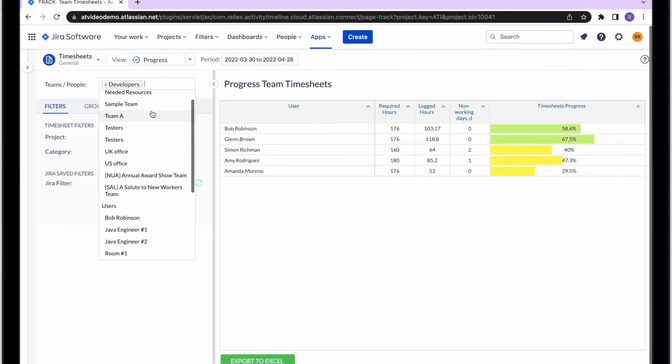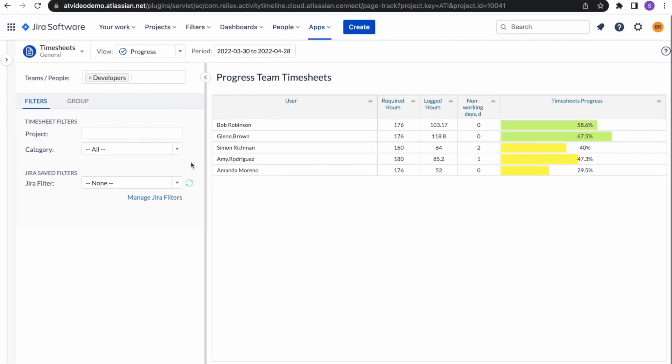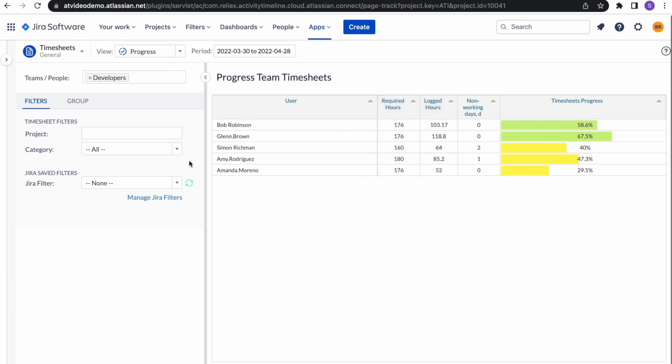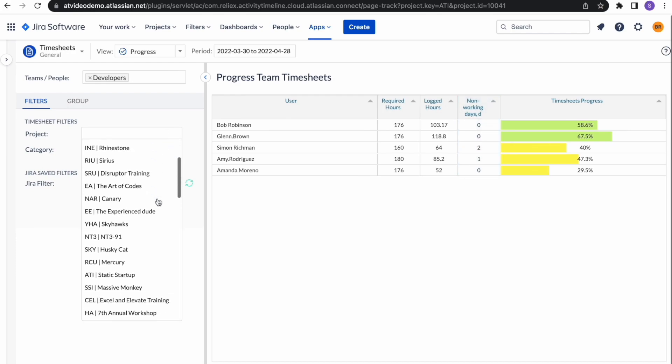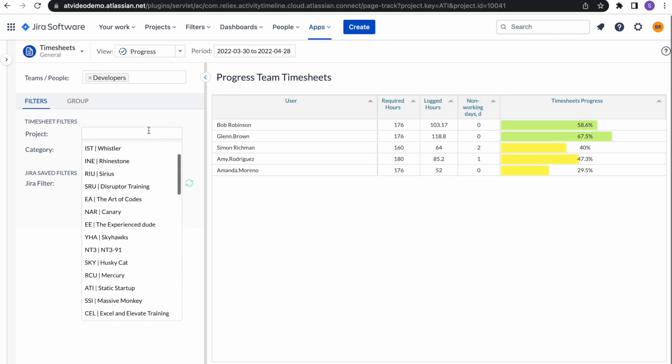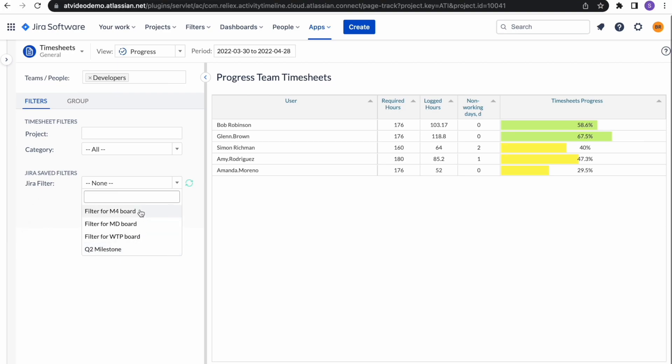Progress report is great for high-level tracking, where you can easily see how many hours the user had to report and what's the actual number of hours they logged. Here you can also see the number of out-of-the-office days during the period, as well as for all or specific projects. Reports can be created not only for projects, but you can also use Jira-saved filters to report on any set of Jira issues.